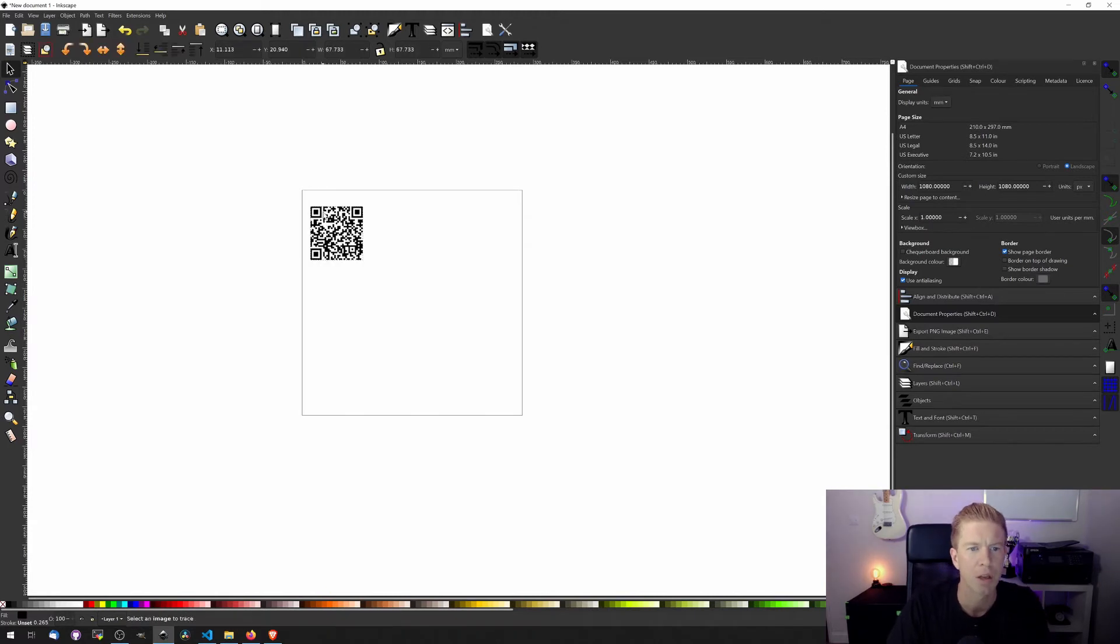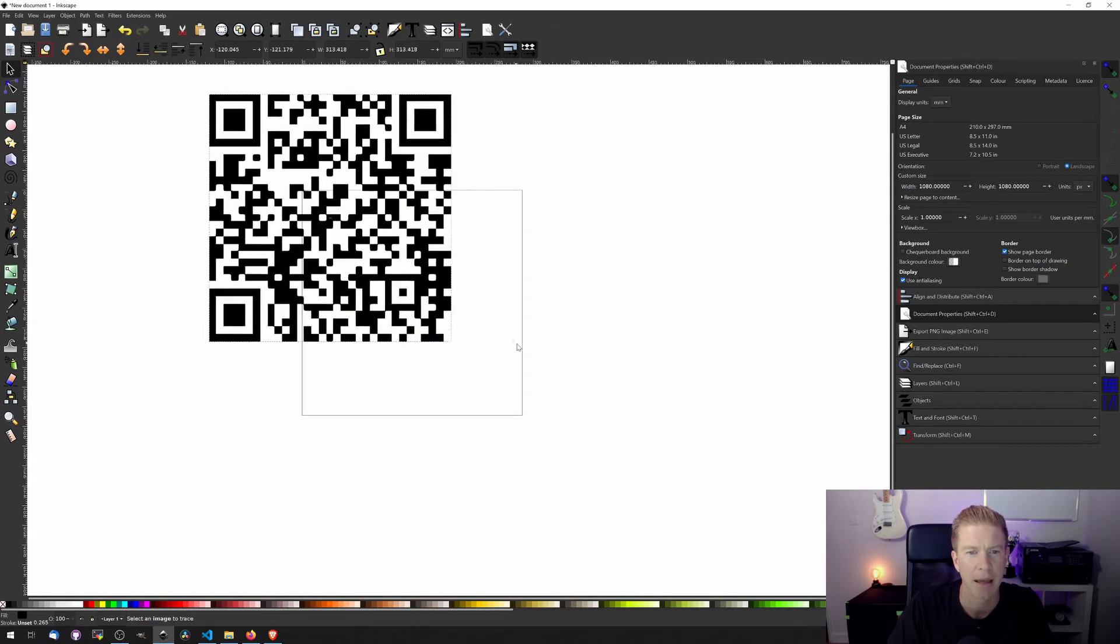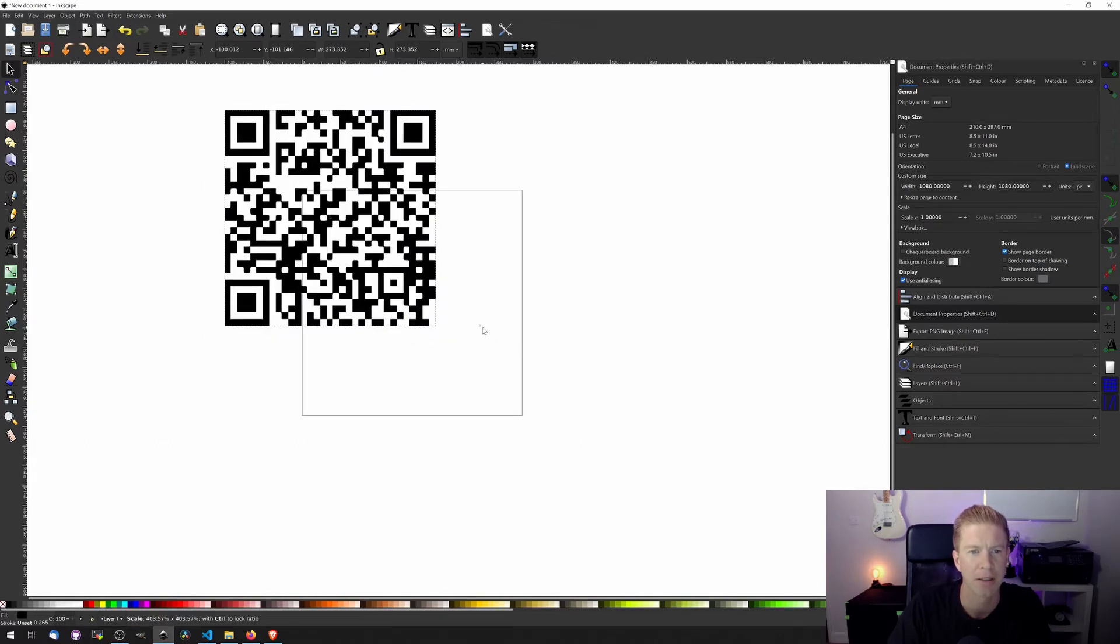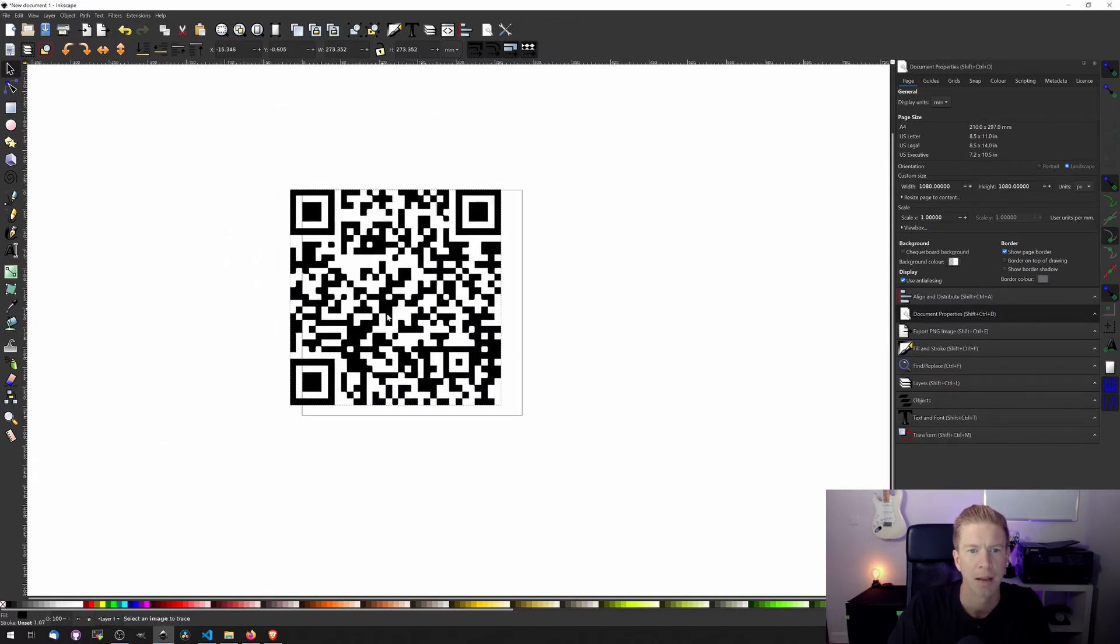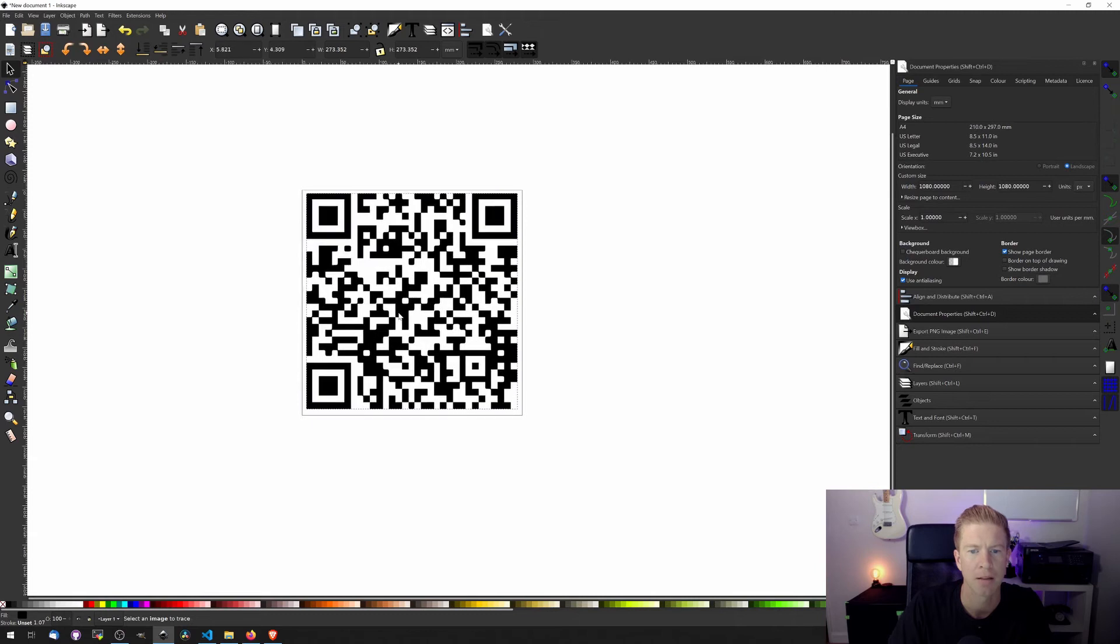This one we can pull over here and like I said because it's now a vector we can actually expand this and shrink it down as much as we want. Let's go and put that something like this.